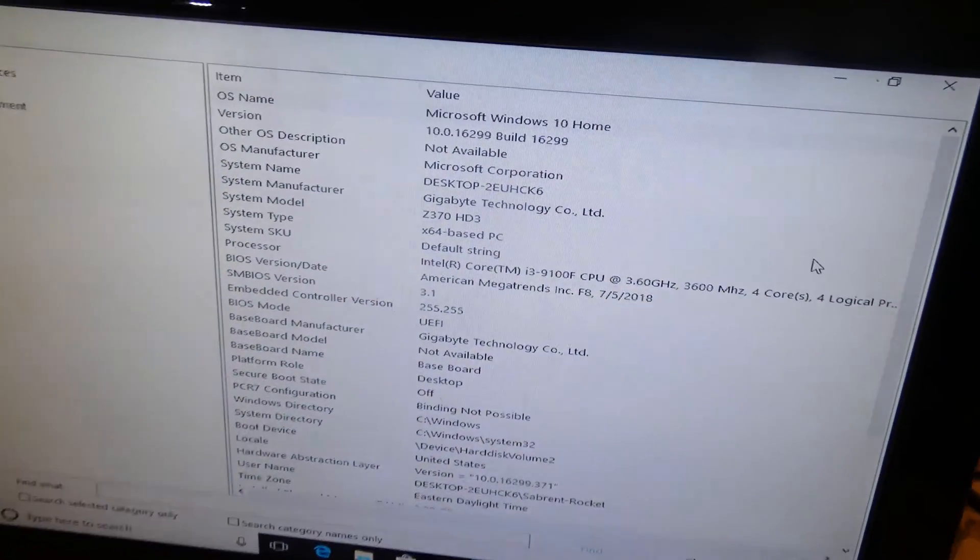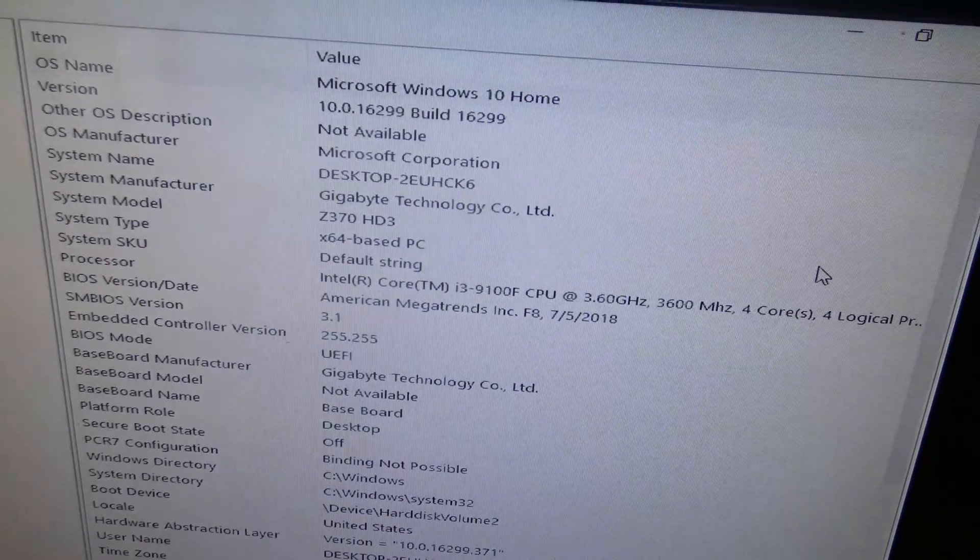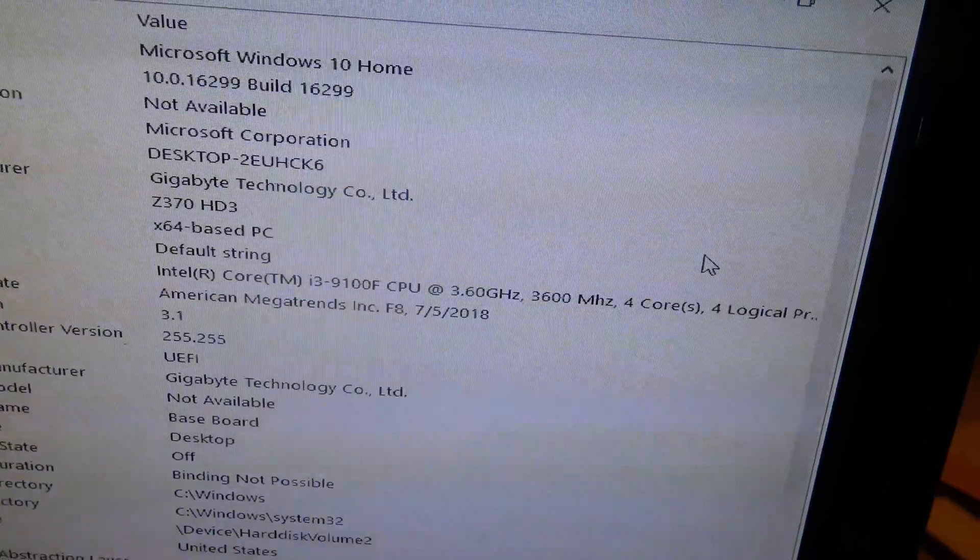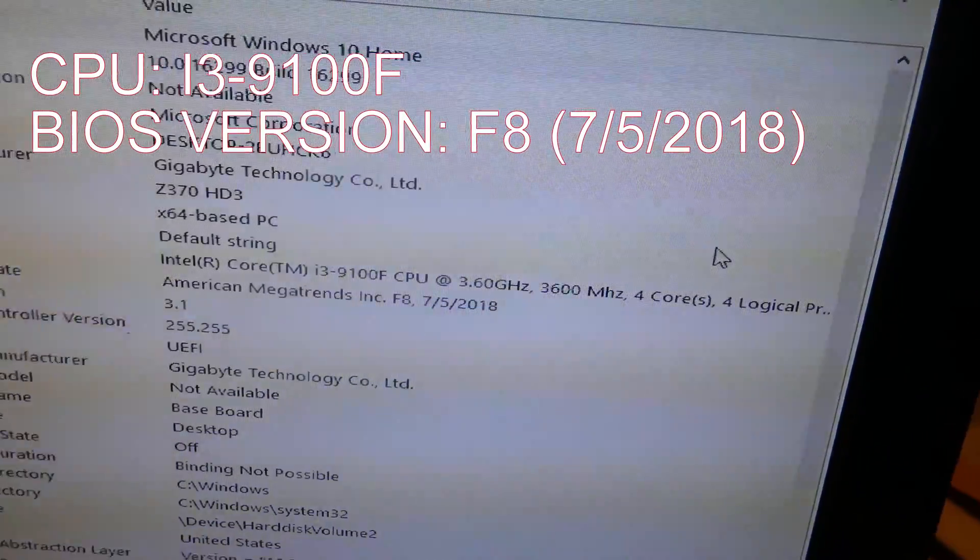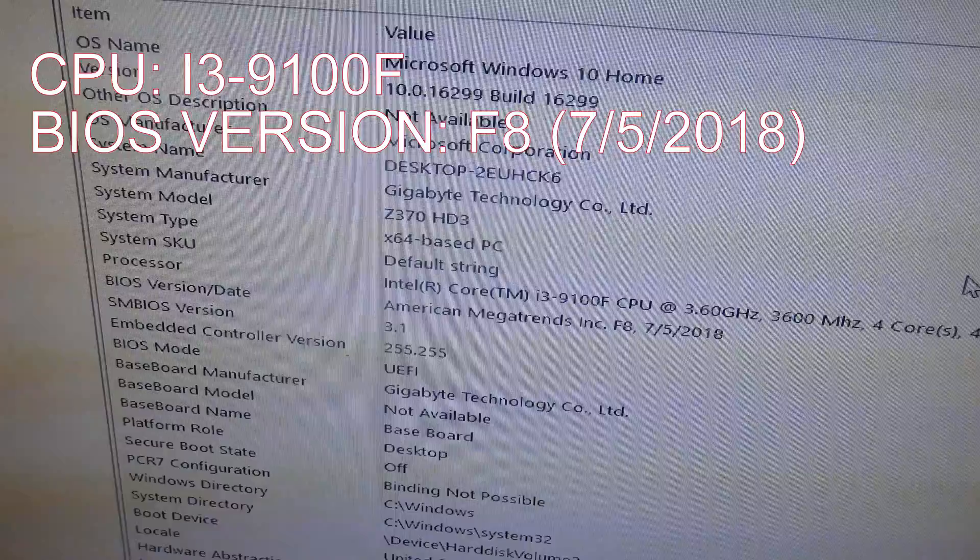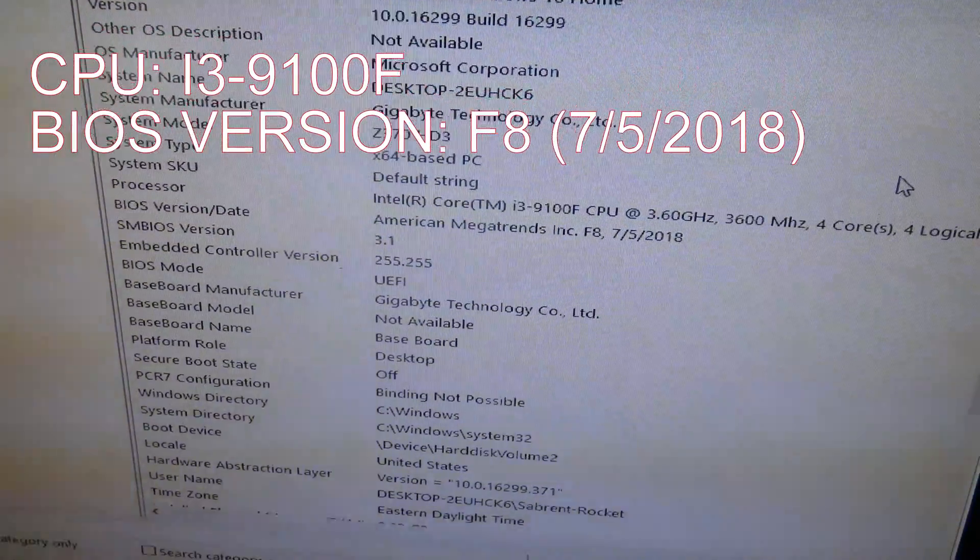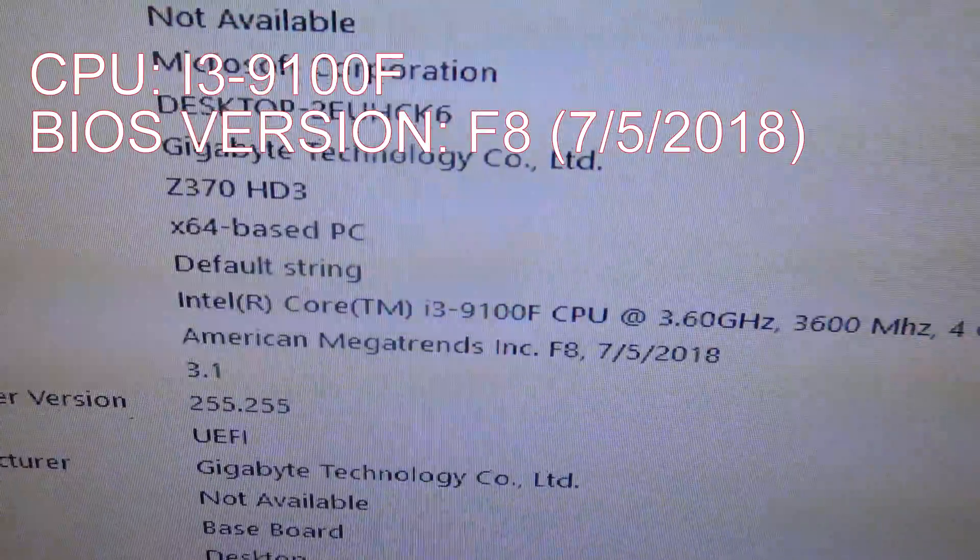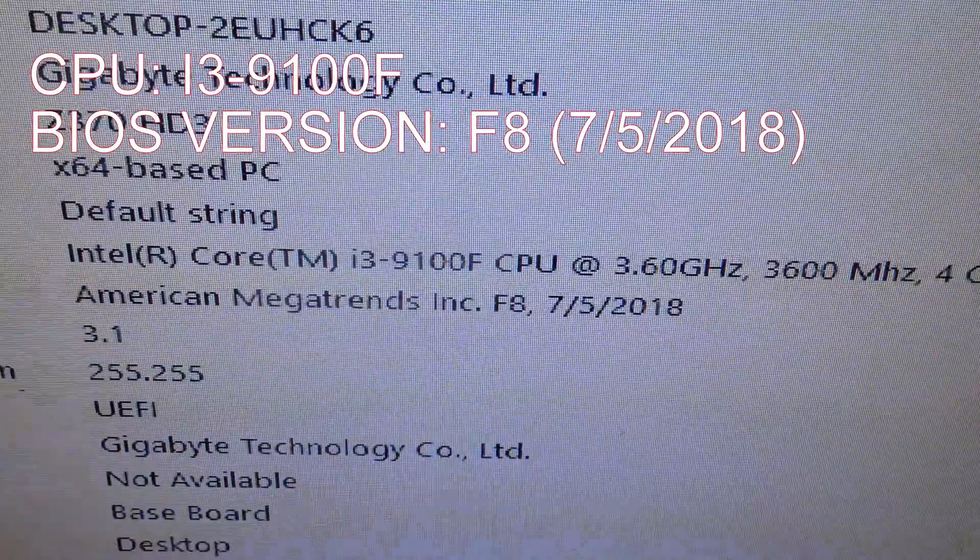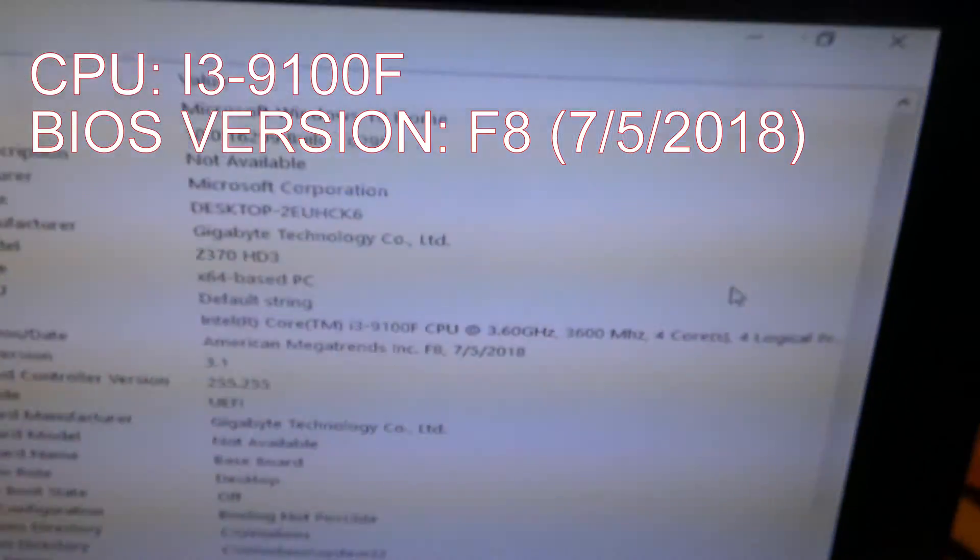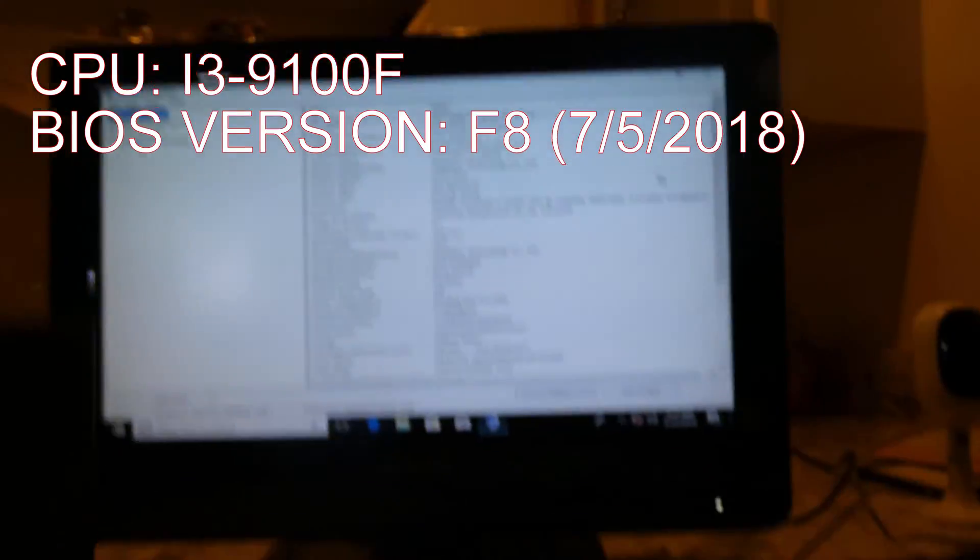We have an over-year-old BIOS on here. American Megatrends F8, July 5th, 2018. This is BIOS version F8. And somewhere in here you should see my processor. There it is. Intel Core i3-9100F CPU. So you can see from that that it does indeed work.